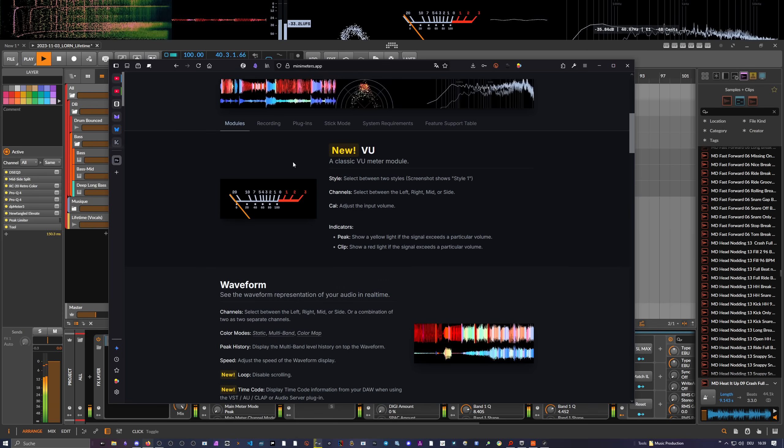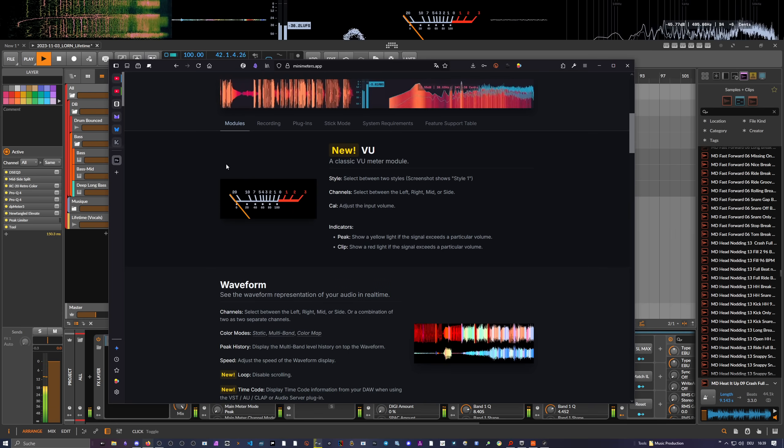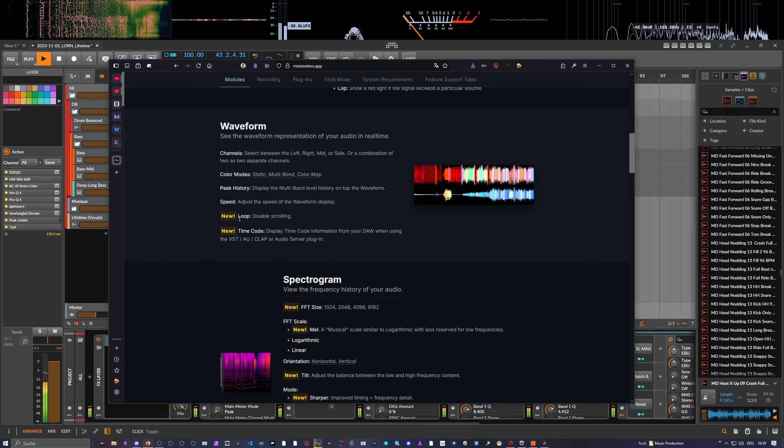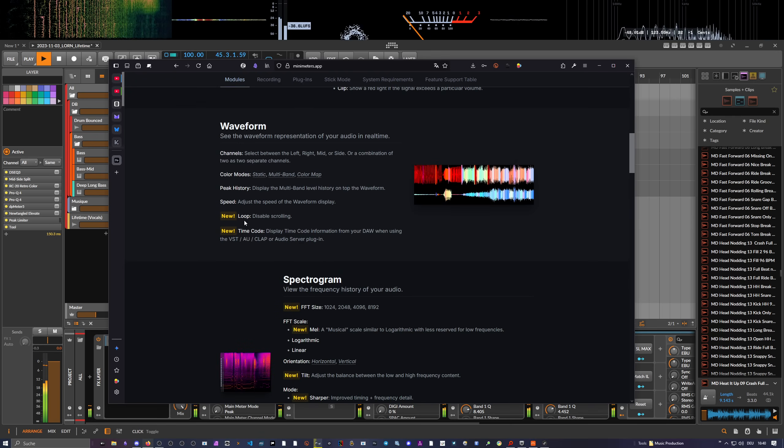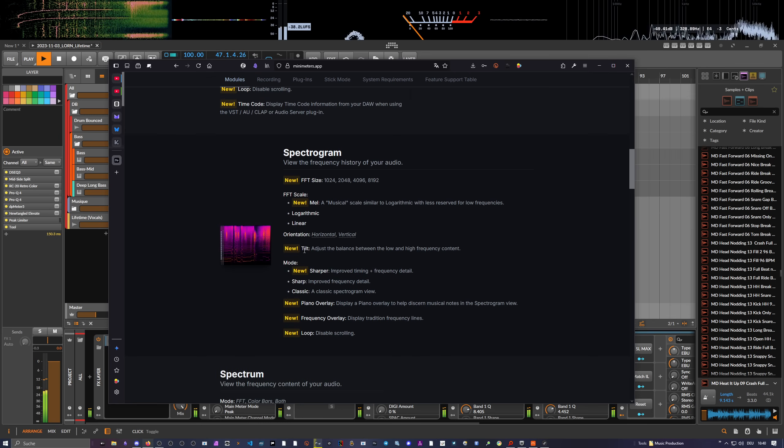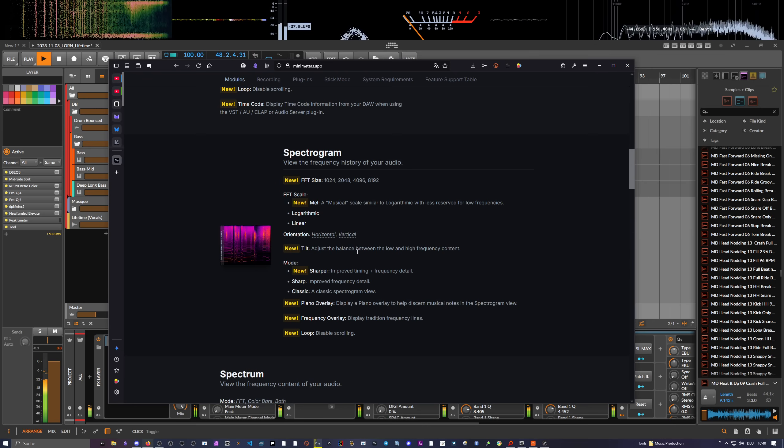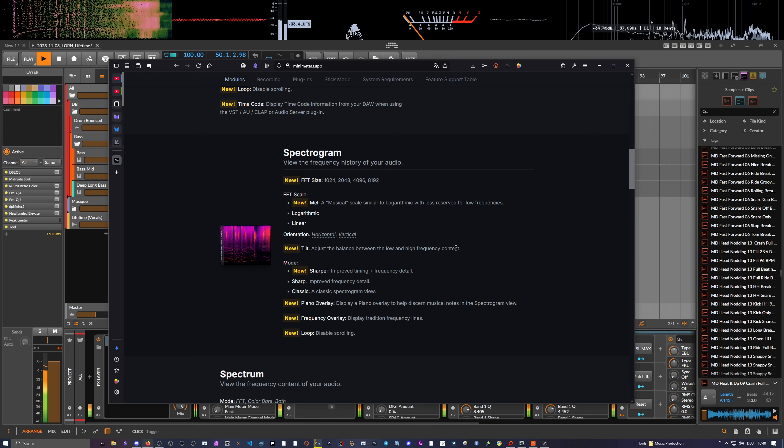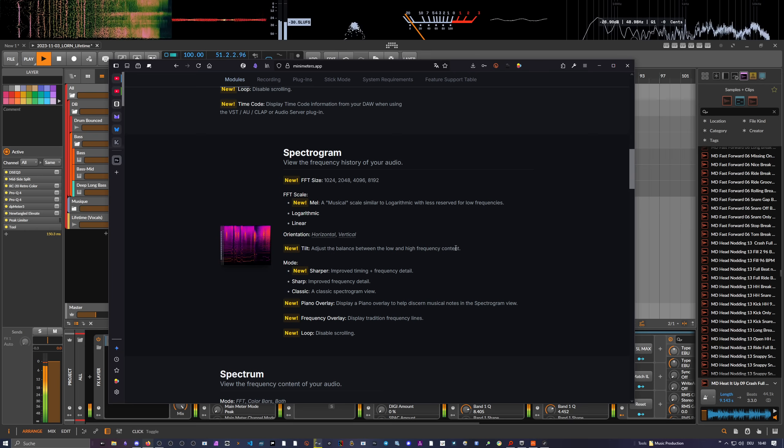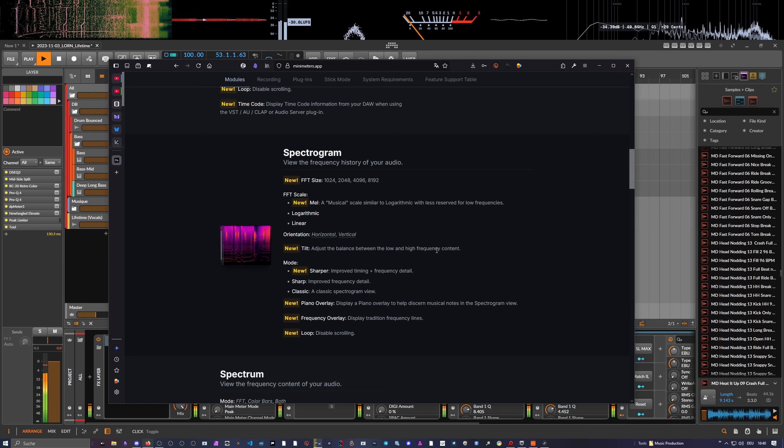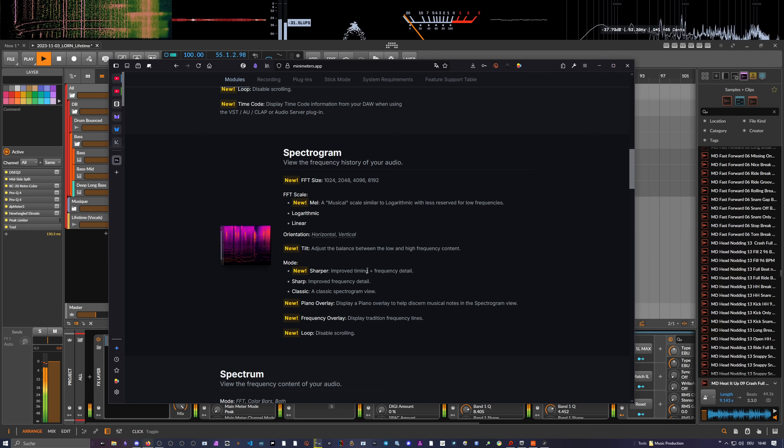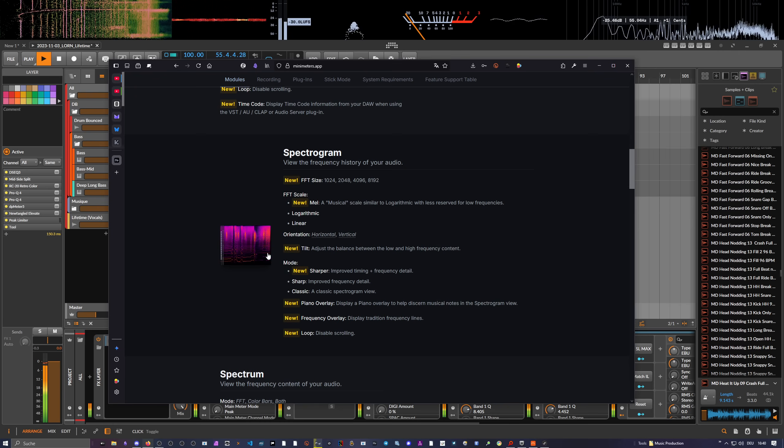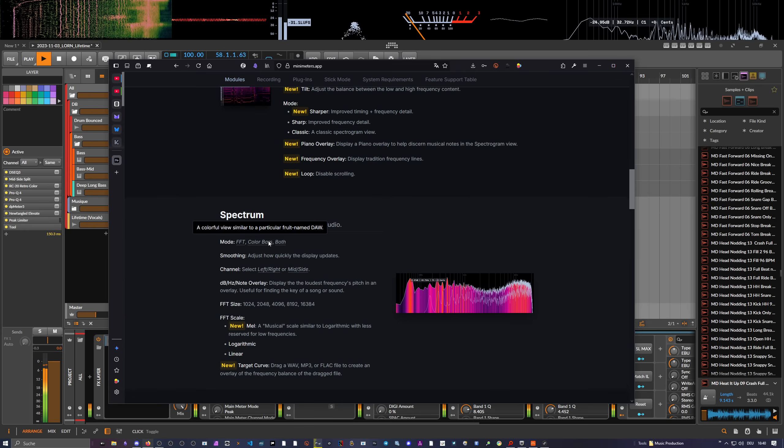On the web page it gives you information about what's new in the application. We have VU meter, the waveform has some new features like loop and disable scrolling. Spectrogram now has a tilt setting to adjust the balance between the low and high frequency content, so you can basically say you want to have more like a pink noise leveled visualizer. There's also a new sharper mode now with improved timing and frequency detail, so you can see exactly what's going on in your spectrum.